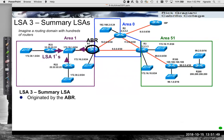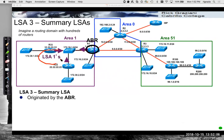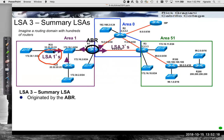LSA3s are summary LSAs, originated by the area border router. We have Area 1 here with LSA1s flooded within it. The ABR takes these LSA1s and converts them to LSA3s — summary LSAs — into Area 0. These LSA3s are propagated throughout Area 0, and in this case, to another ABR for Area 51, and then propagated into Area 51 also as LSA3s. We're going to see the significance of this in just a moment.